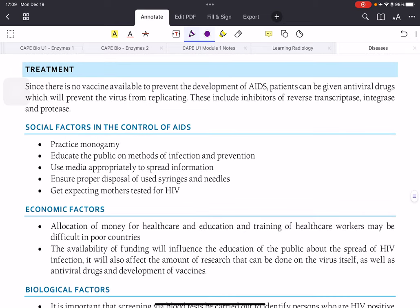There is no vaccine for AIDS like there is for influenza, but there are many antiviral drugs that prevent the virus from replicating by inhibiting the enzymes. Now only one tablet per day is required and a person can live a normal full life. It is much like managing high blood pressure — you take a pill and carry on life as normal. However, there are many factors that affect the control of AIDS.